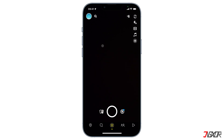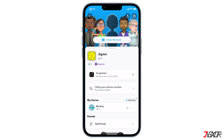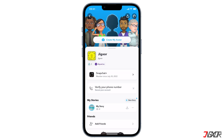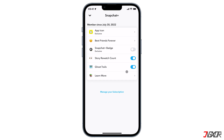Go to your profile's dashboard, tap on settings, and select Snapchat Plus. Then make sure that the toggle for story rewatch count is enabled. Please note that this counter does not indicate how many times your story has been rewatched; instead, it only shows the number of friends who have rewatched your story.